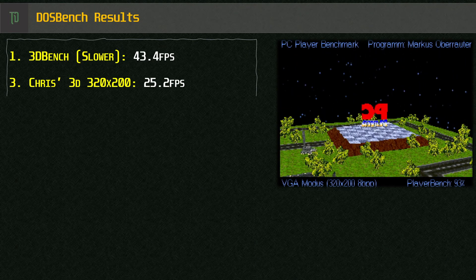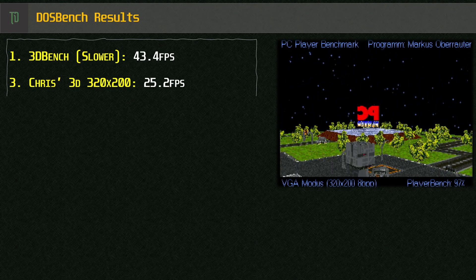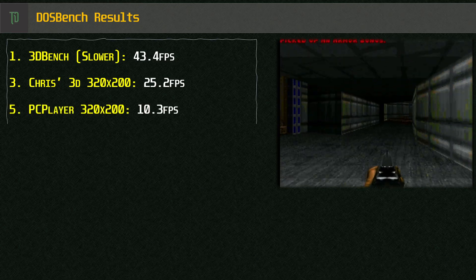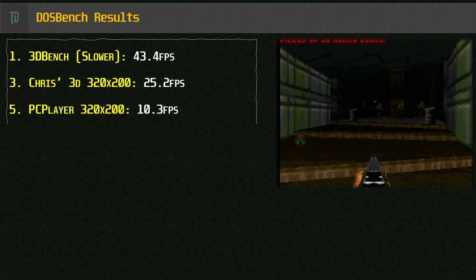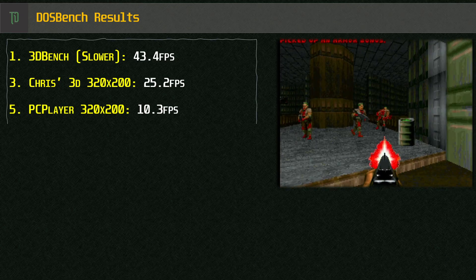If you do know of any other DOS based games with benchmark abilities or any other DOS based benchmark utilities then please just let me know down in the comments.